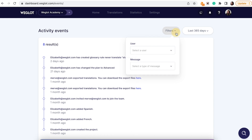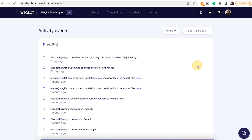Here you can use the filter option and select User and Type of Message. This is useful as it gives you a clear overview of any activity that has taken place and by which team member.